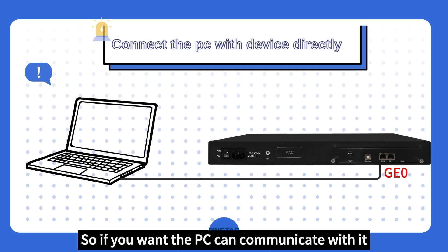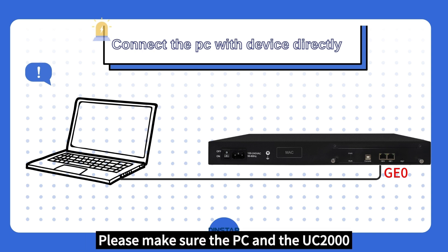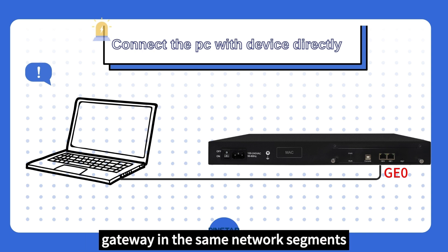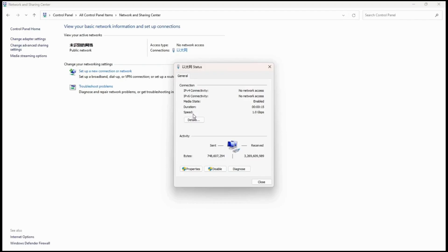So if you want the PC to communicate with it, please make sure the PC and the UC2000 gateway are in the same network segment.